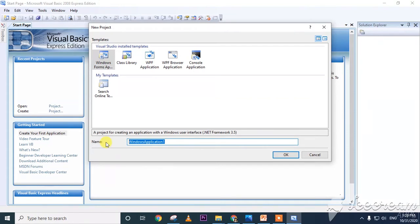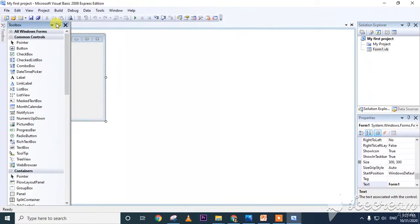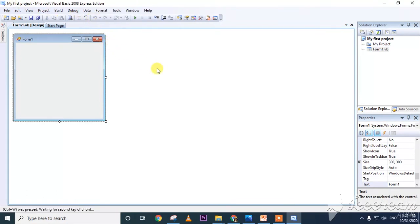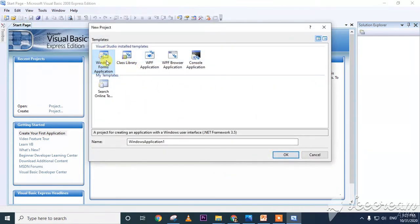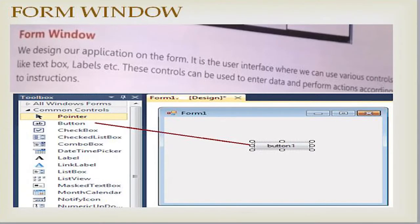In the interface, you can type the project name — for example, 'My First Project' — then click OK. After clicking OK, you will get the Visual Basic interface. This includes the form, toolbox, solution explorer, properties panel, and title bar.